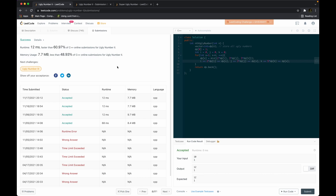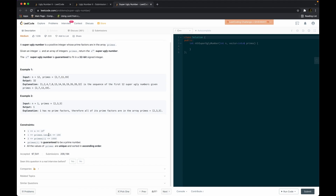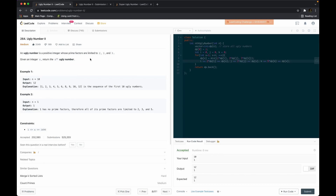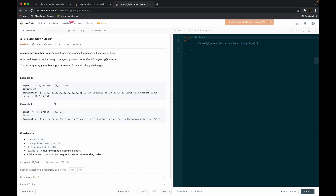This ugly number question is really just a primer for super ugly number. The key difference is that for super ugly number, we are given an array of integers called primes of size up to 100. Whereas the previous question only had prime factors 2, 3, and 5, now the factor list can be much larger. With the same algorithm, the time complexity is no longer linear — it becomes O(n·k) where k is the length of the primes array. O(n·k) is not good enough, so pause the video and see if you can find a better solution.